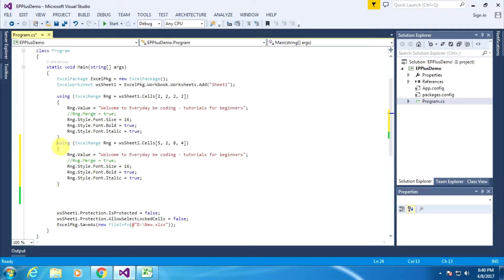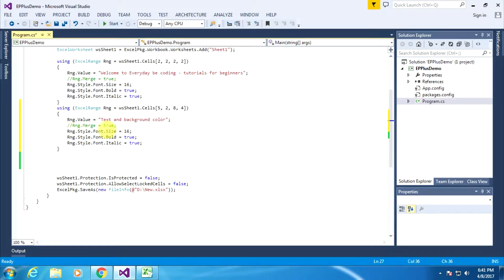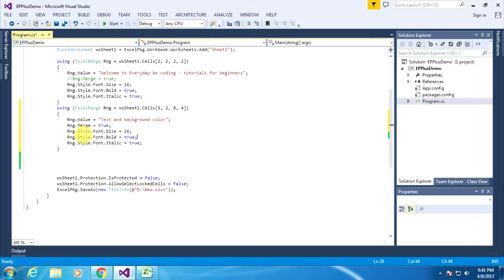Now I am specifying the specific region of the Excel sheet. After that I am typing the specific text for that region — 'Text and Background Color' — the exact same things I am doing using the EPPlus library. Obviously this is the merge portion, so range.Merge equals true.